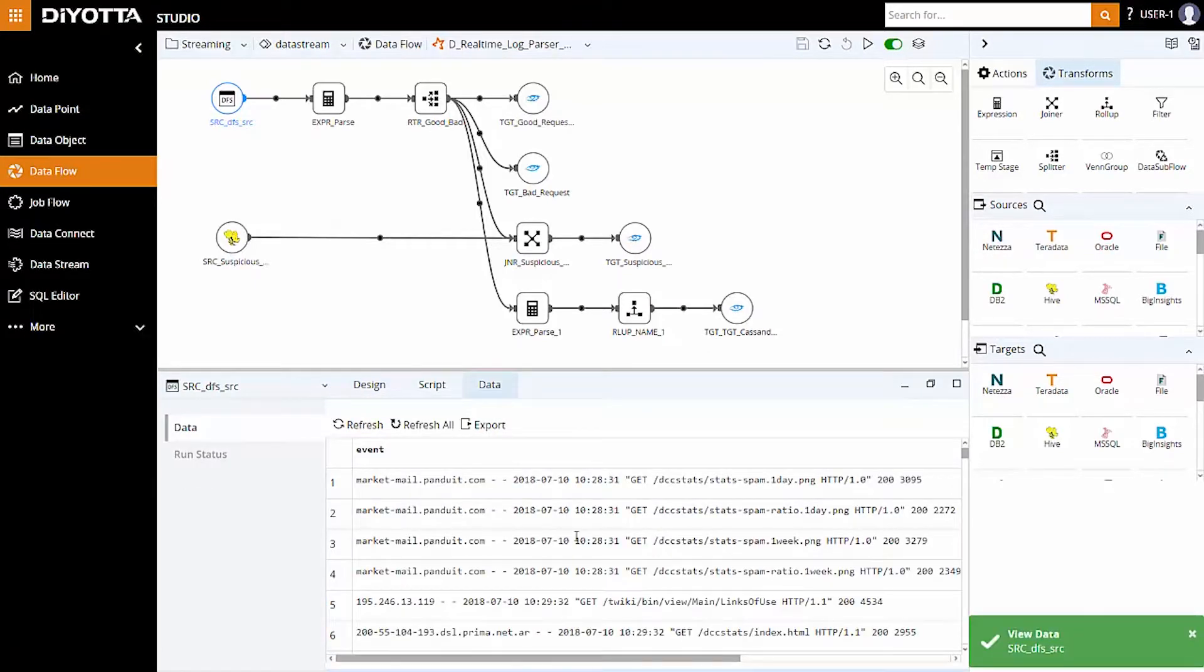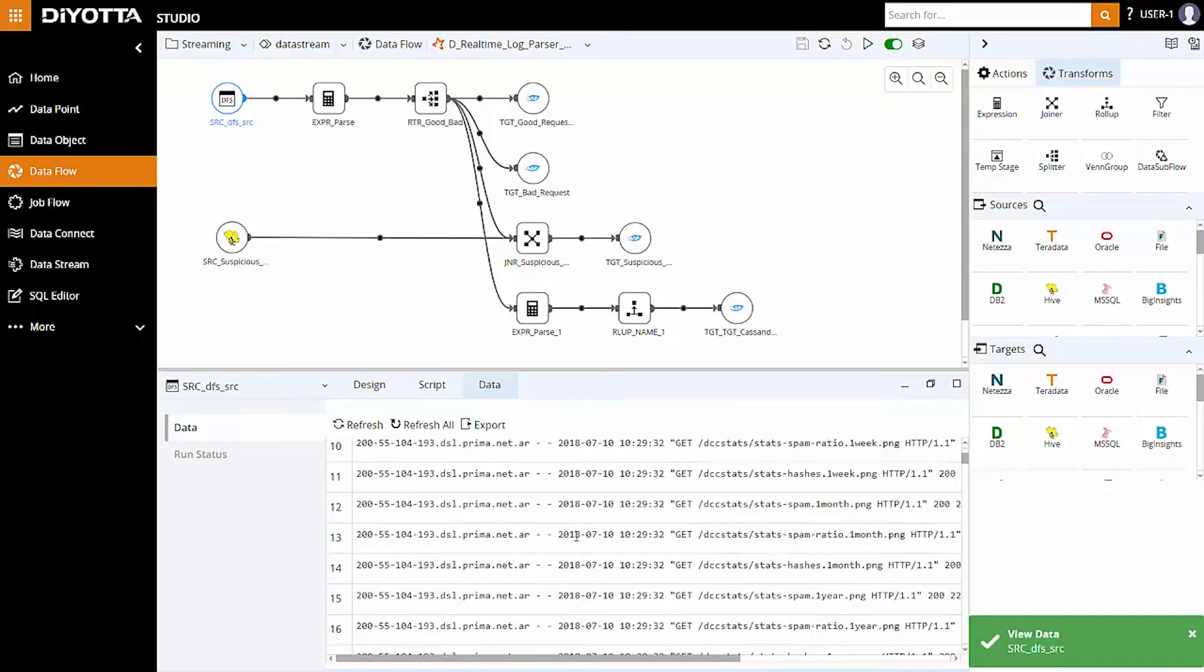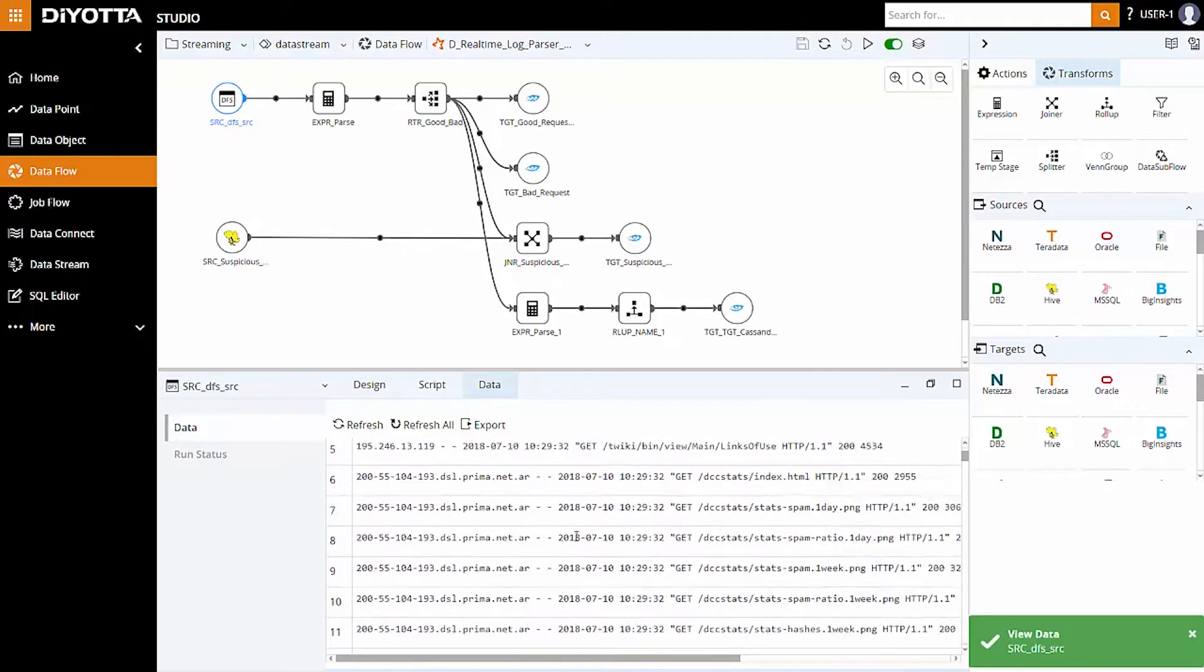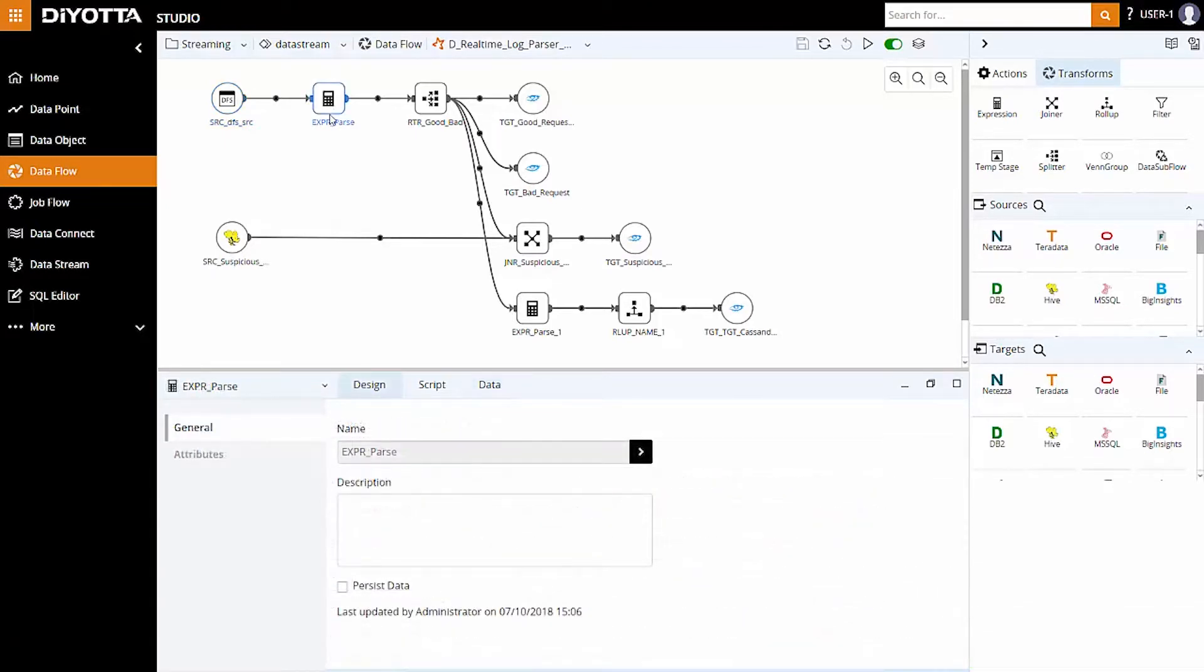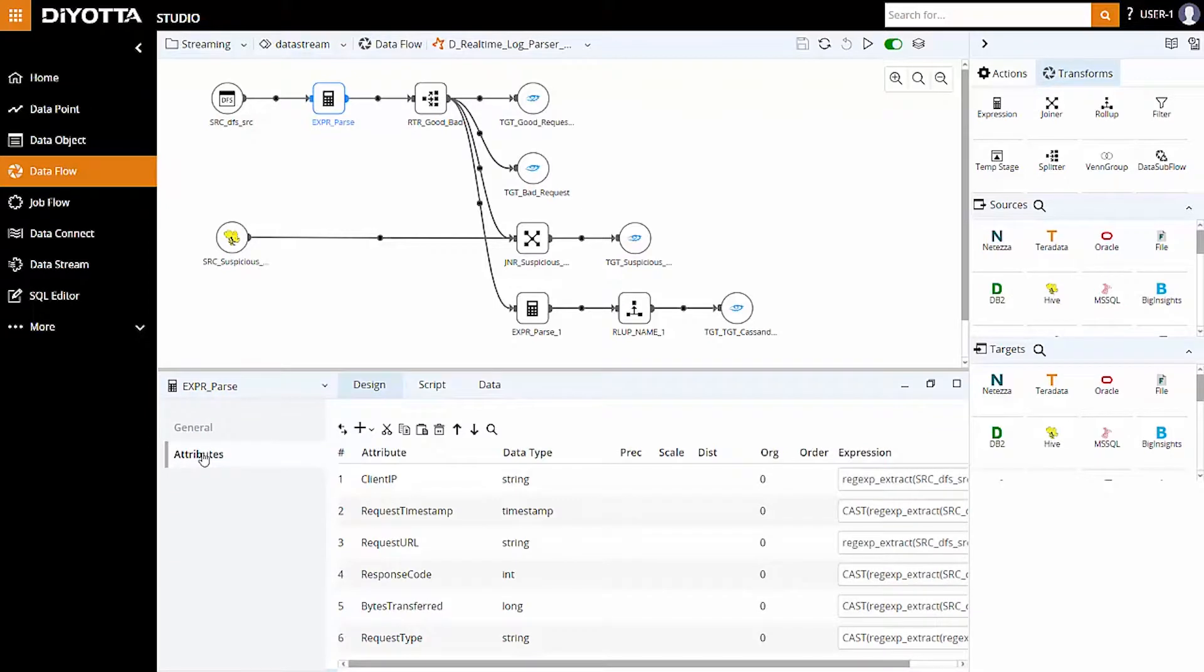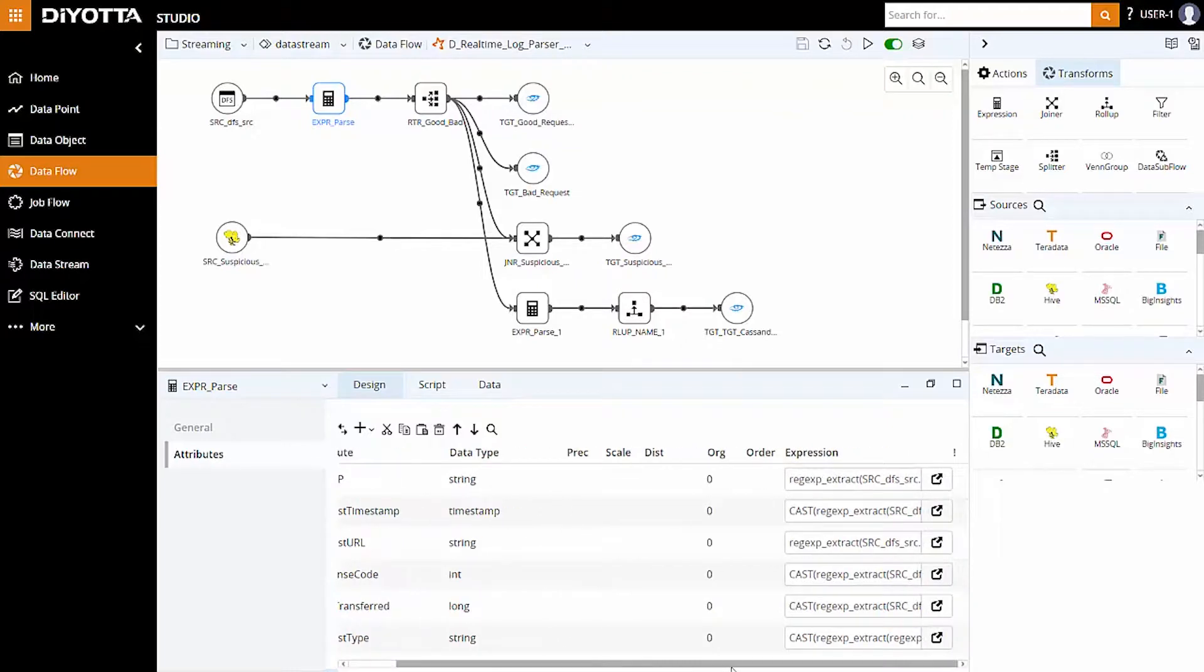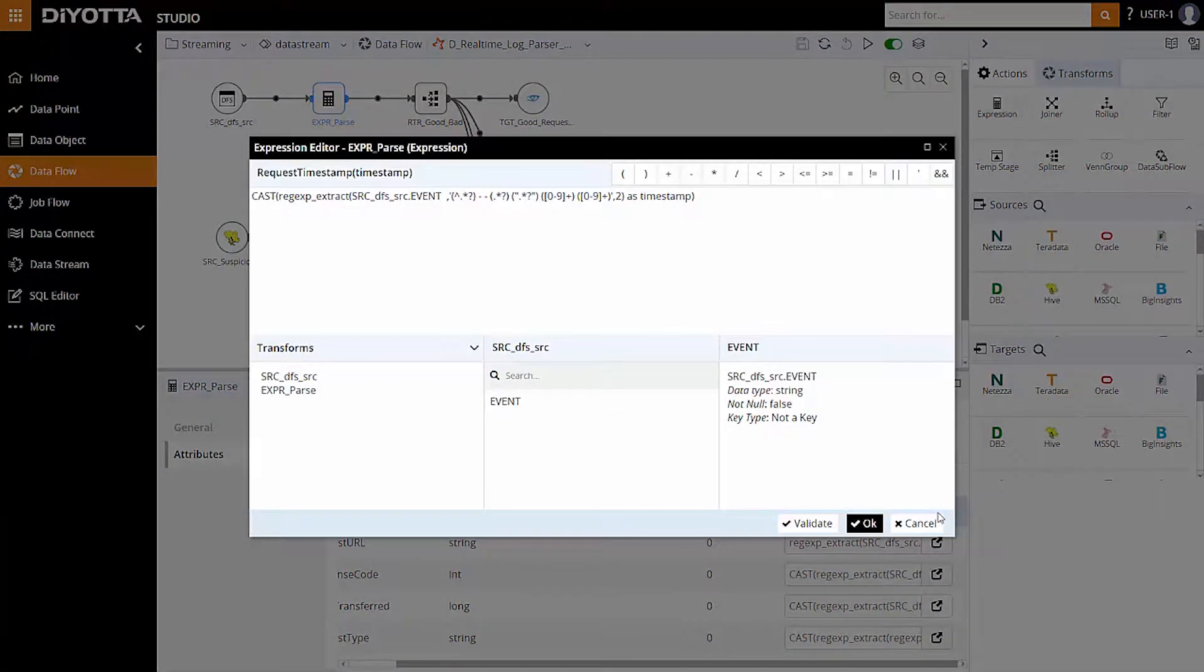We will use an expression transform to convert this into structured data for further processing. The DFS source object is linked to the expression transform. Select the expression transform and under attributes we can define and extract the required attribute values using a regular expression condition. These regular expressions will parse the log file to extract the text.